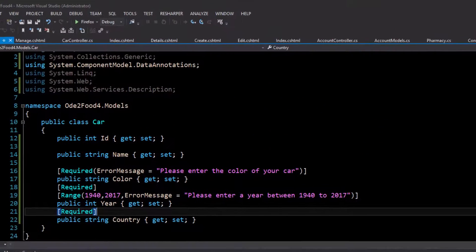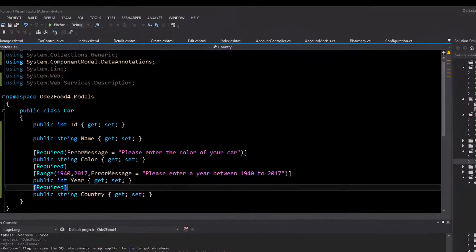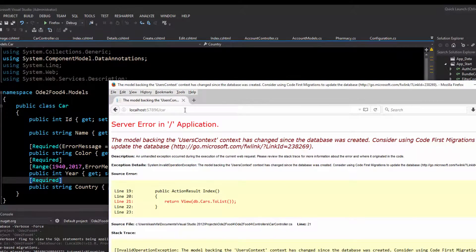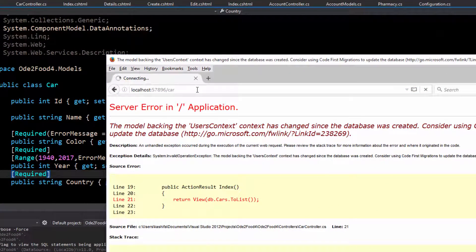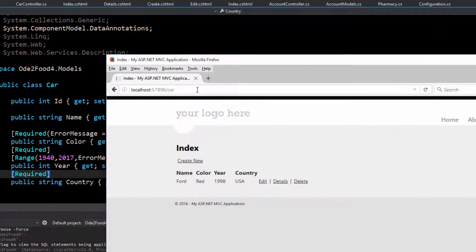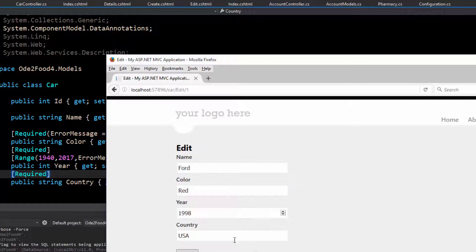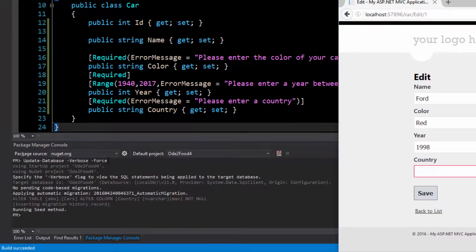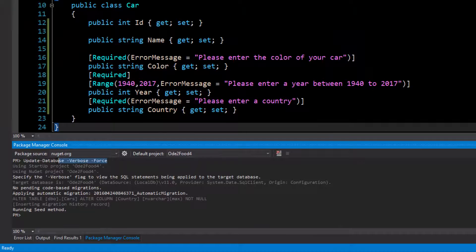Now if I go back to my page and refresh, that error has gone away. If I click the edit button and leave my country field blank, I get the message saying the country field is required. Just run that command and it should fix that error.